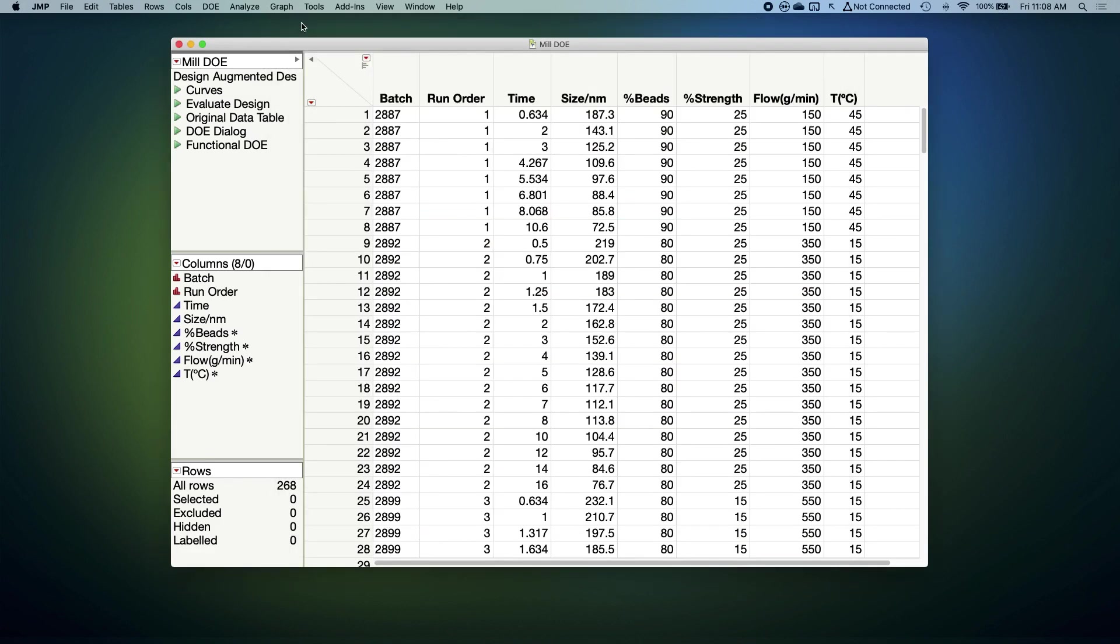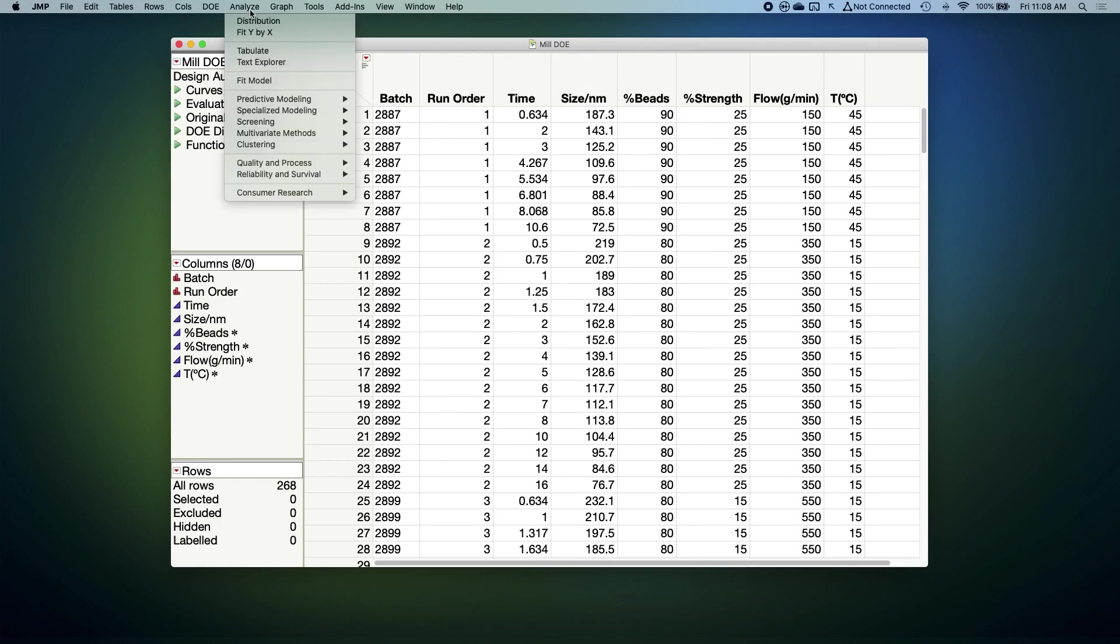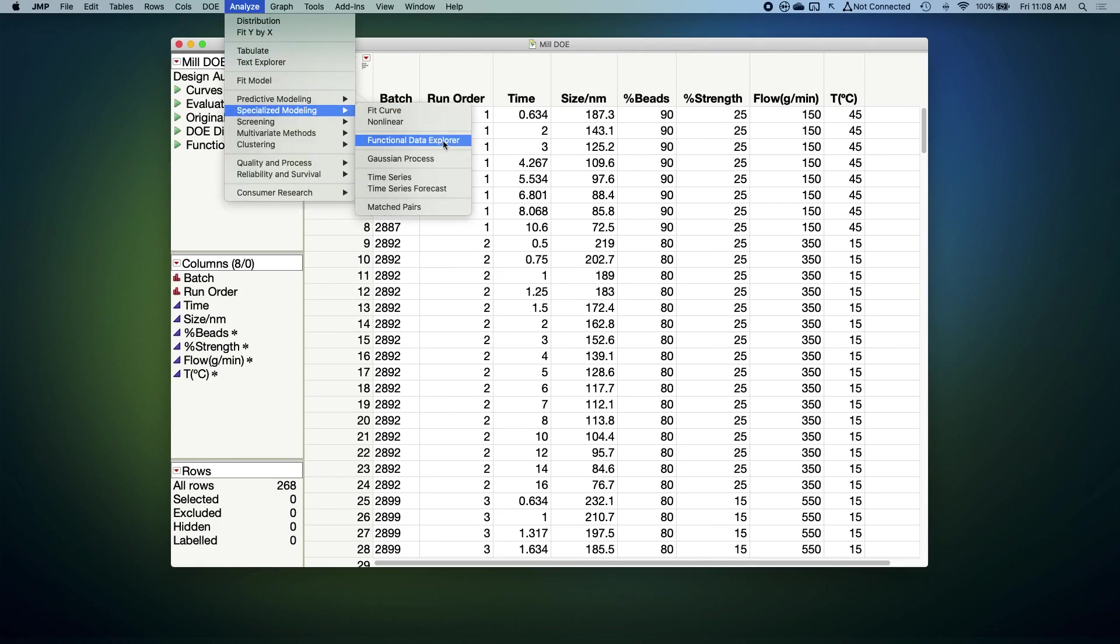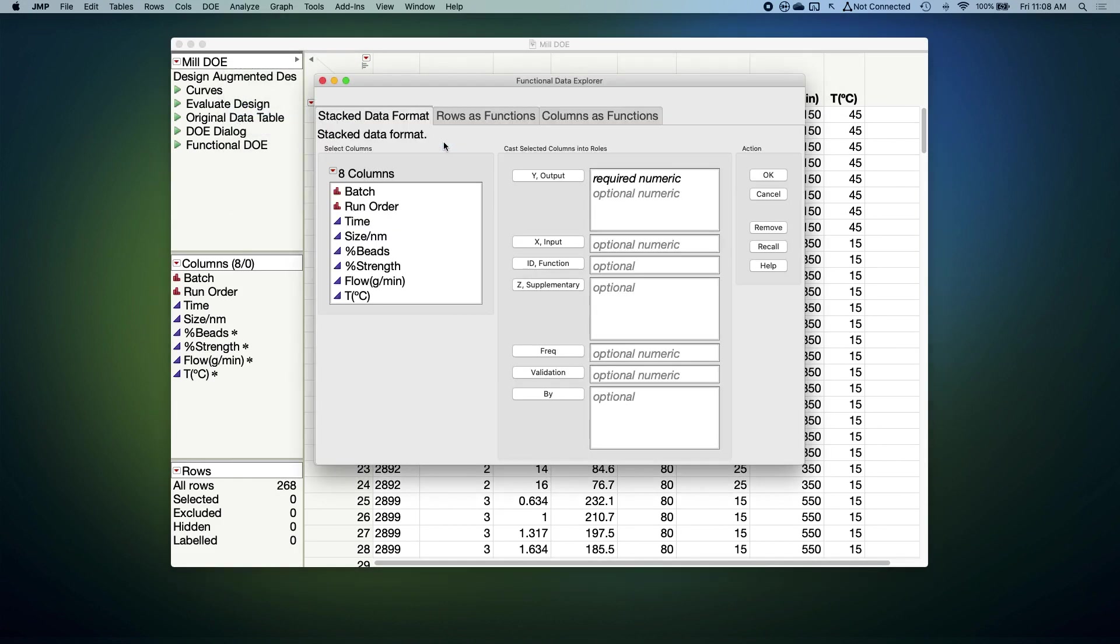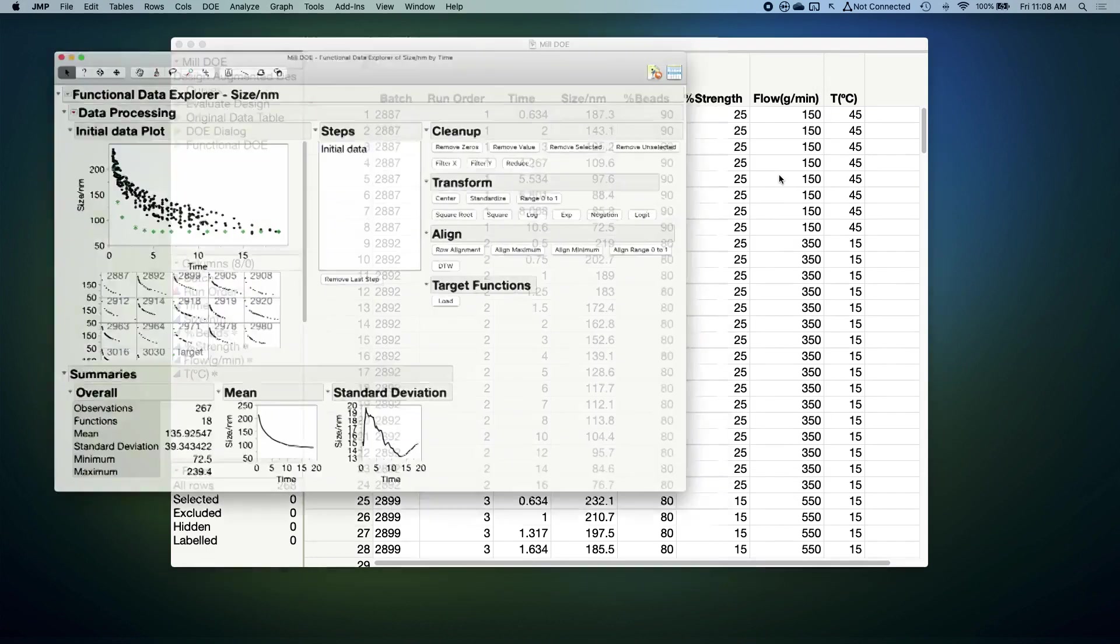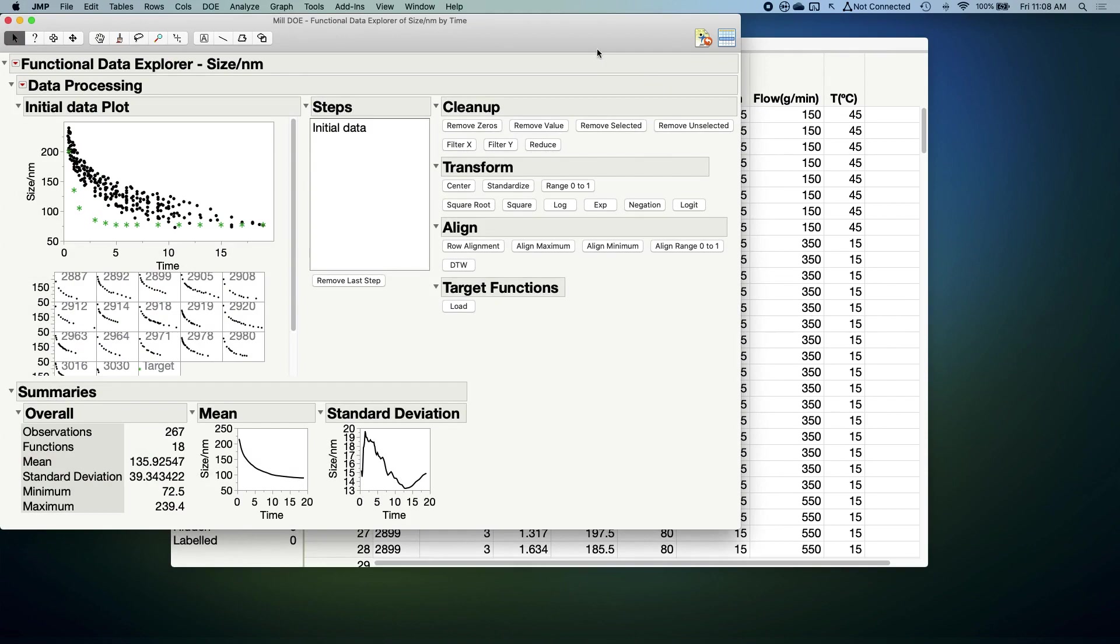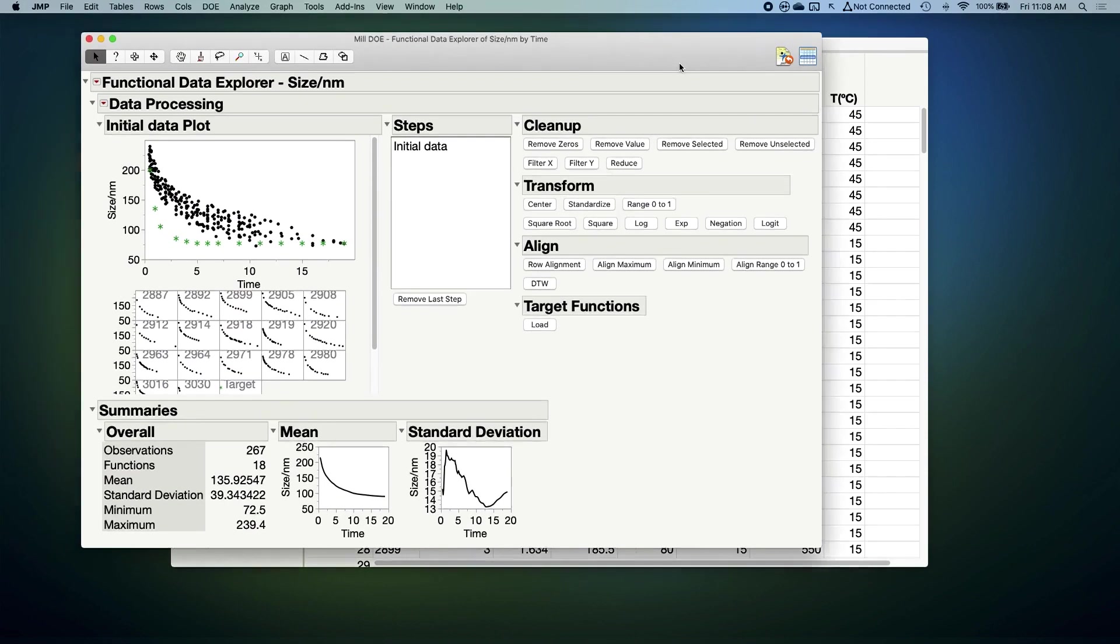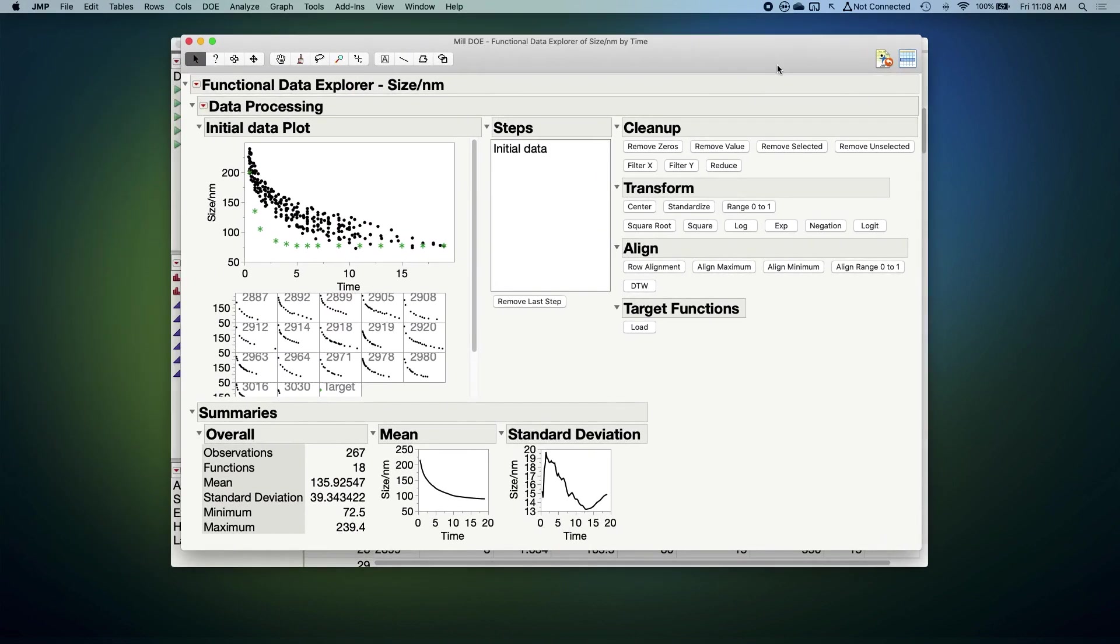So let's actually do that analysis now. I'll analyze the data using JUMP Pro's Functional Data Explorer, which is under Analyze Specialized Modeling. First, I'll tell JUMP that my functional data are defined by size over time. I'll let it know which batch is which, and I'll pass it our experimental factors.